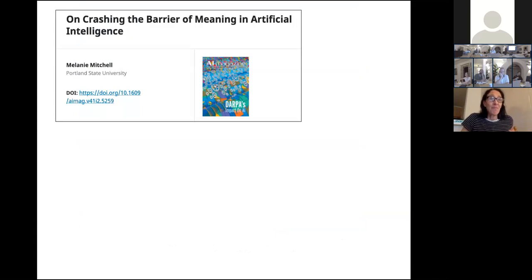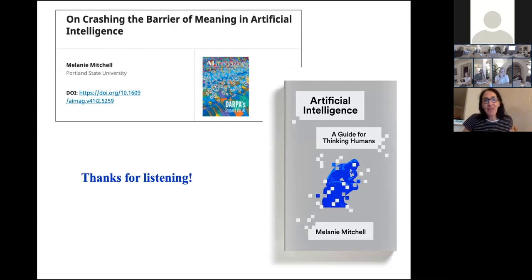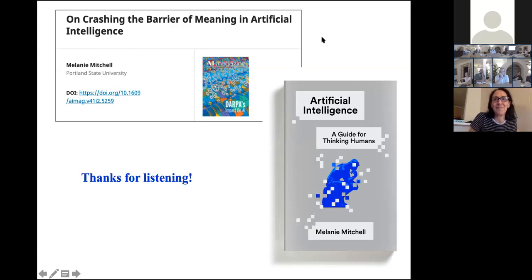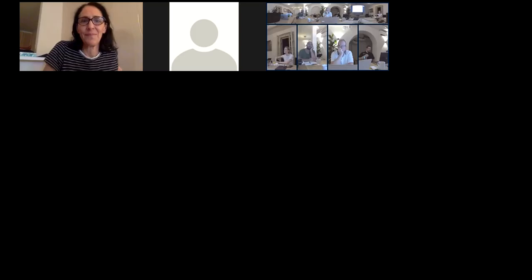We're far from getting our machine to recognize all these different examples, but that's the ultimate goal — to allow our machine to make flexible analogies. I've talked about a lot of these issues in a recent article in AI Magazine and in my recent book, which is an overview of modern AI for a broad audience. Thanks for listening — I'm happy to answer any questions.